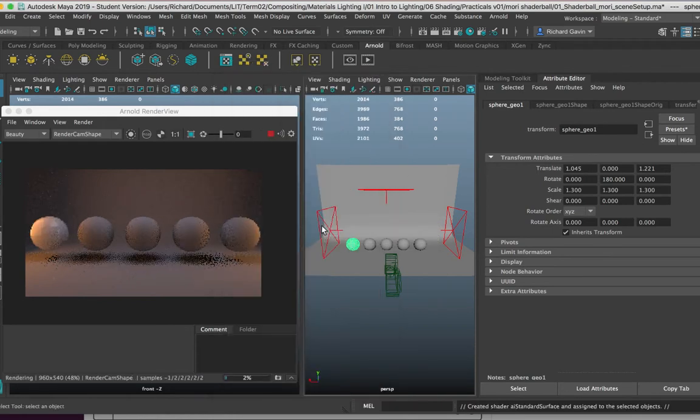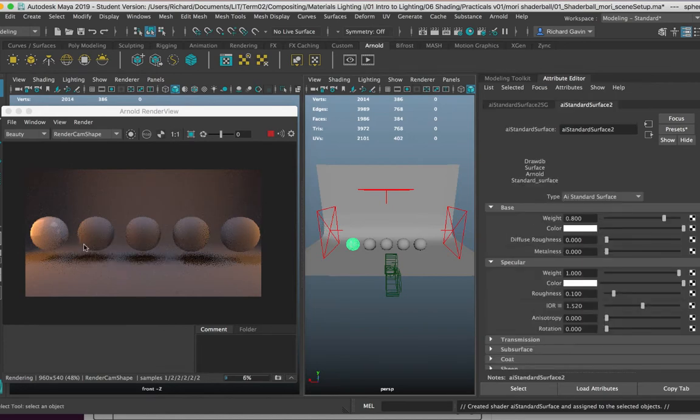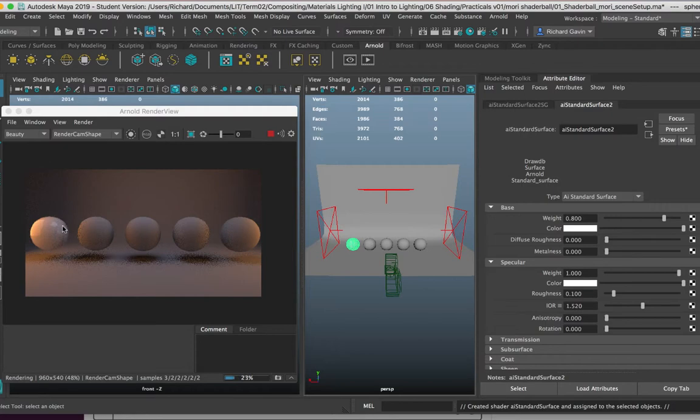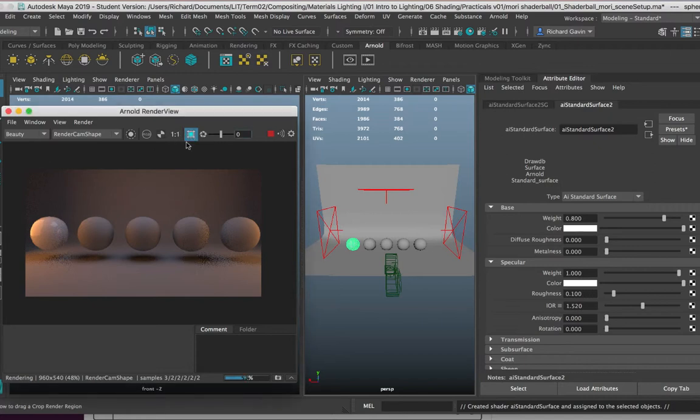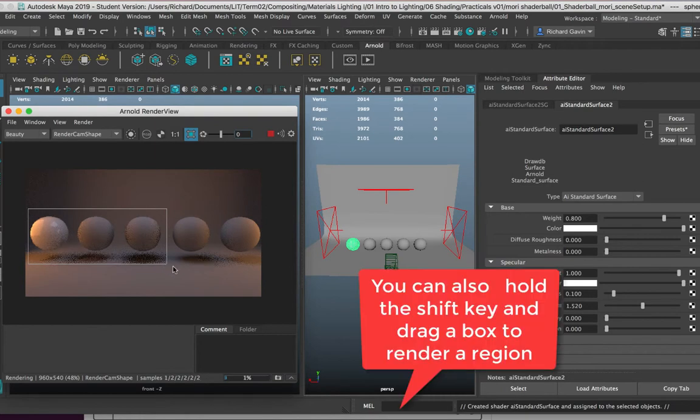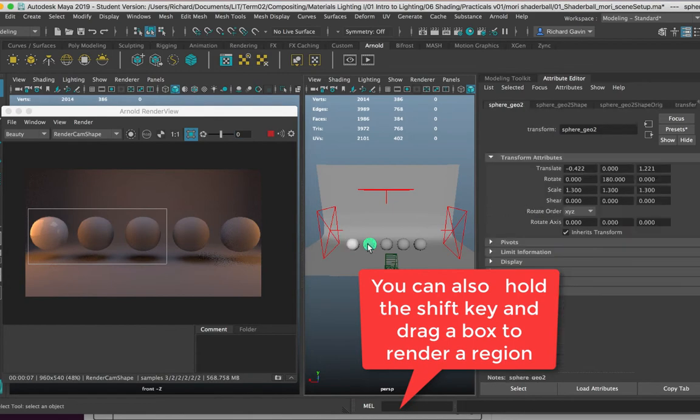So standard surface here, and we can see that by default the Arnold standard surface shader gives us a kind of plasticky highlighted surface. I'm currently rendering through the render camera here, and just for the next little bit I'm going to select to render some regions just across these three just here, so I only render in this space.